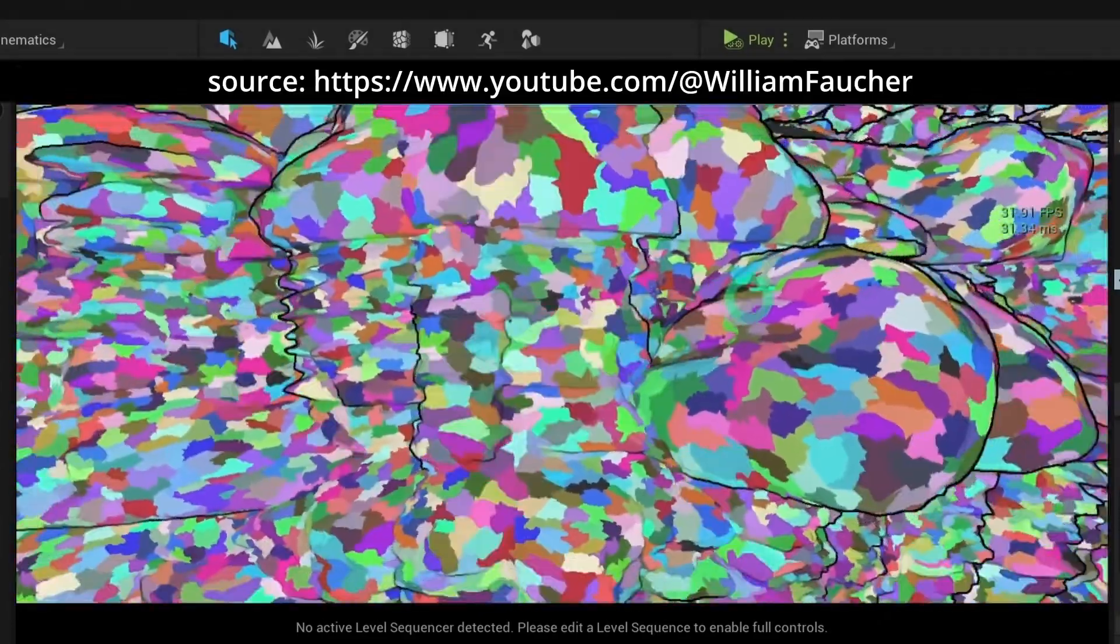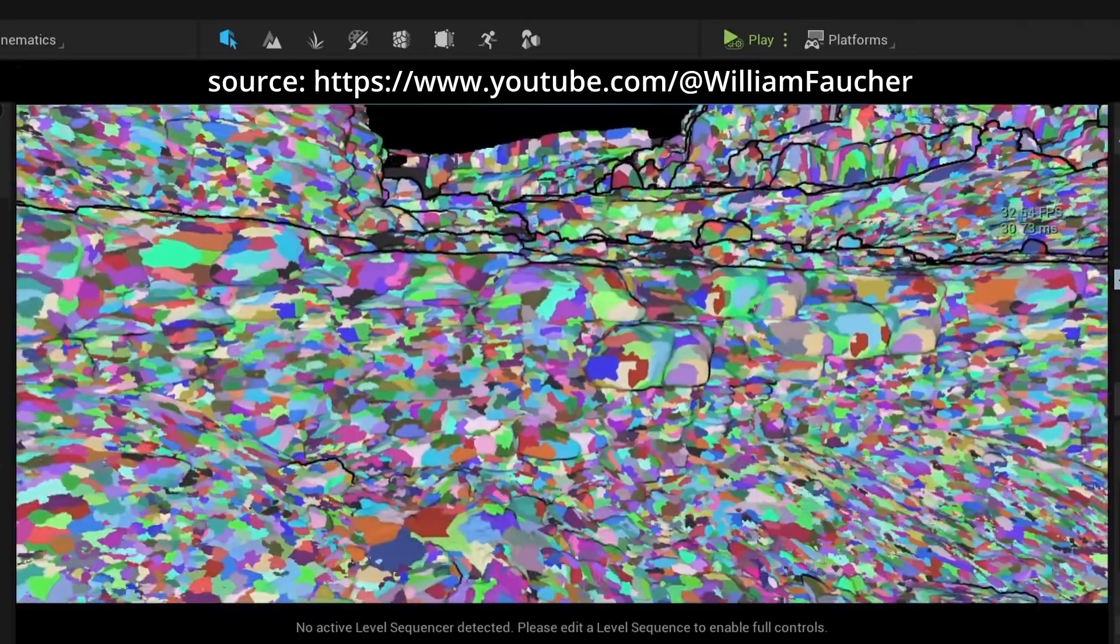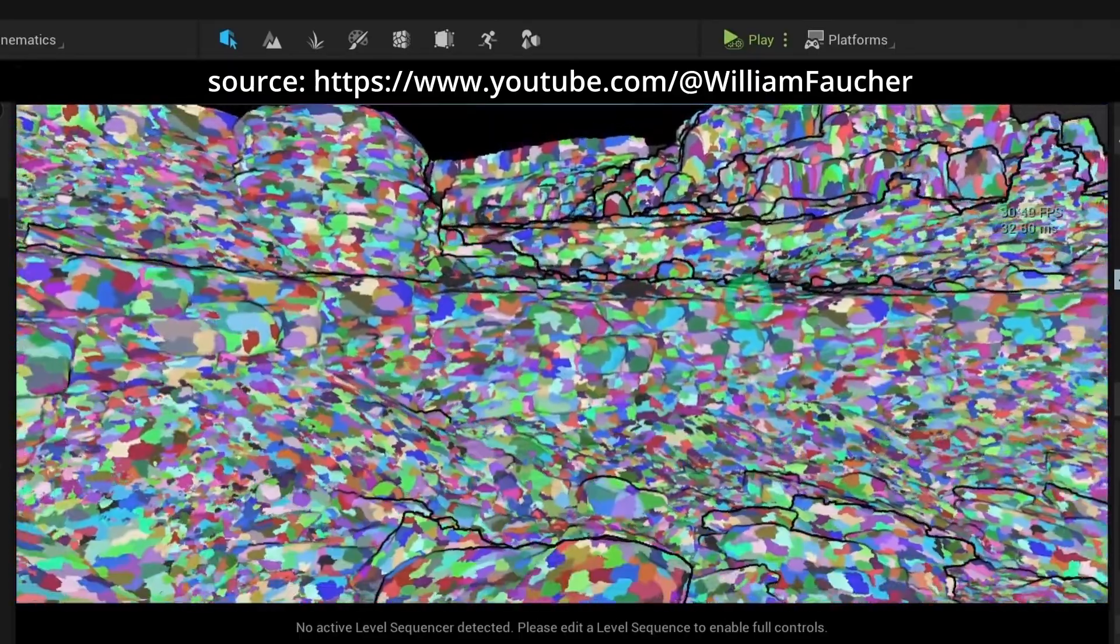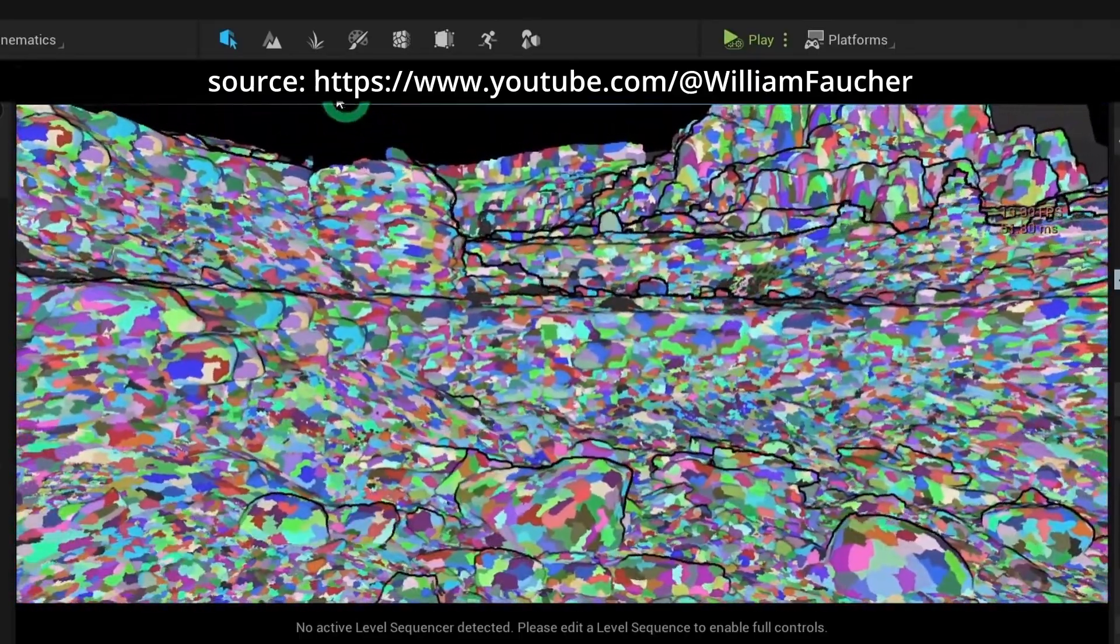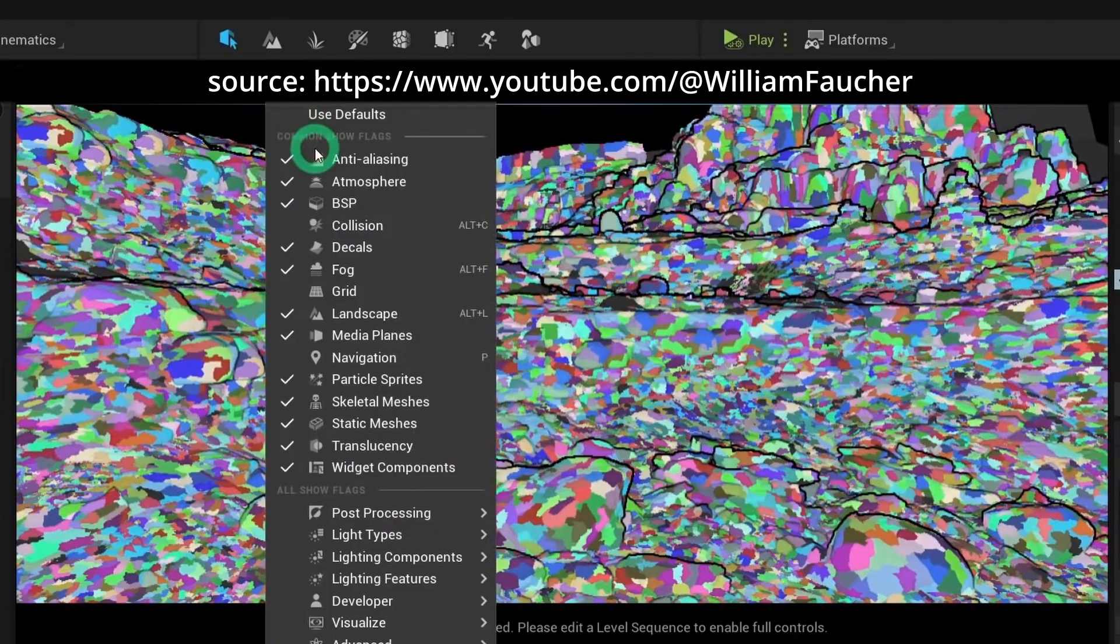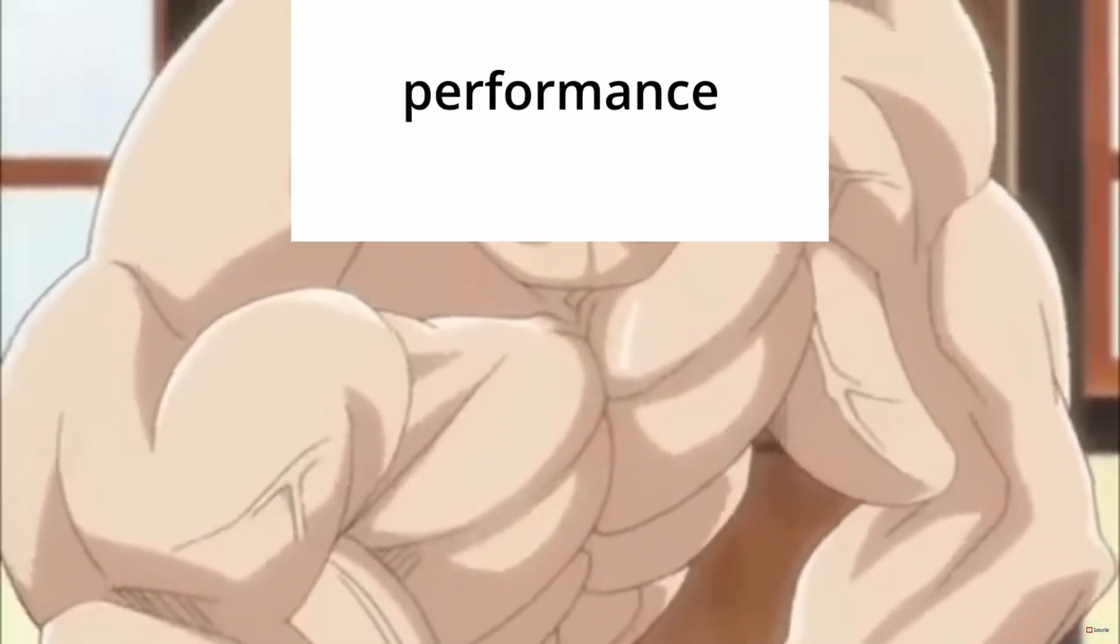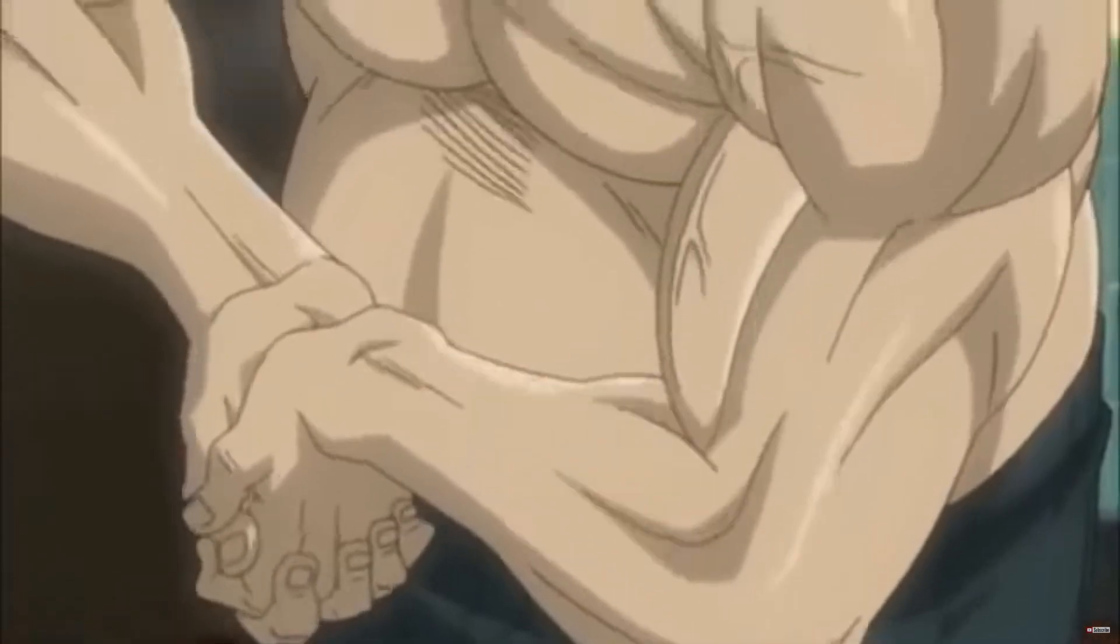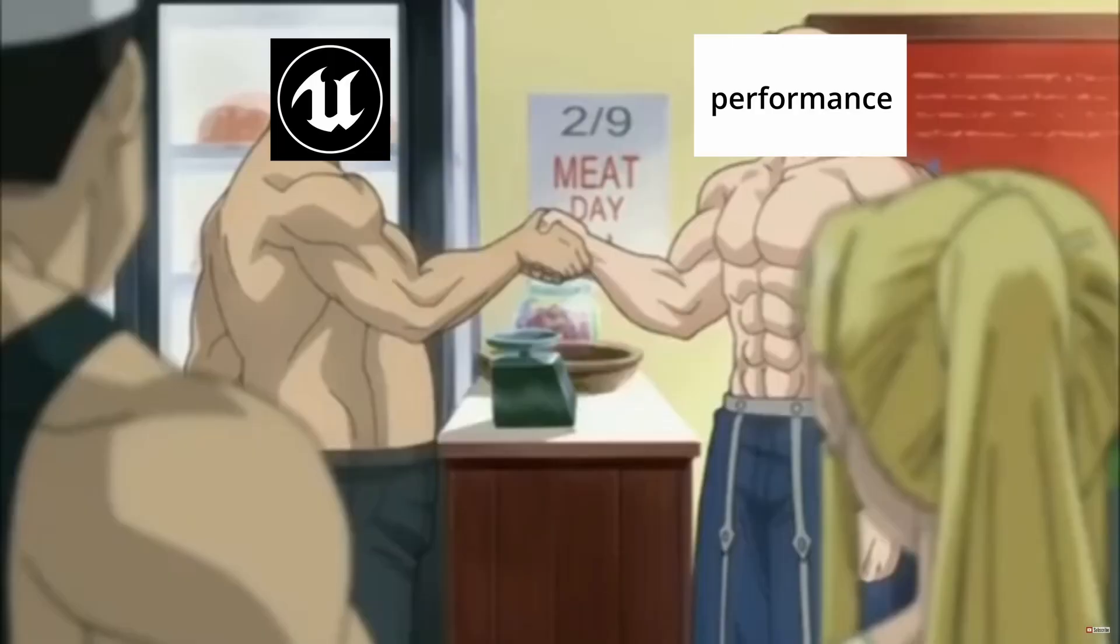So by using something like Nanite, which can automatically change the pixel count depending on the distance, I can focus more attention on different aspects of the game. Sick, right? So all in all, once I discovered that Unreal could offer a significant performance boost, it just made sense.